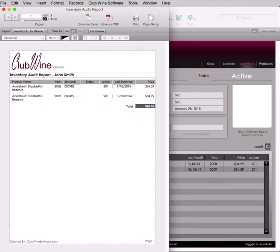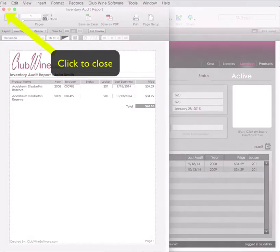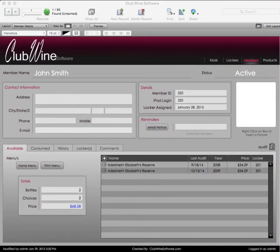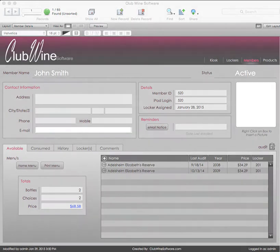Once validated that all physical bottles have been scanned, the audit report can be generated again. The final report will show which bottles were not accounted for. This unaccountability can be due to bottles being damaged or removed without being scanned out. If these bottles are no longer in inventory, they can be marked as consumed and the inventory count will then be accurate.